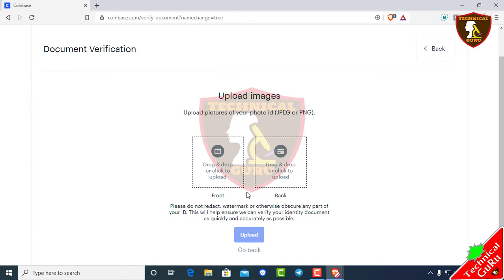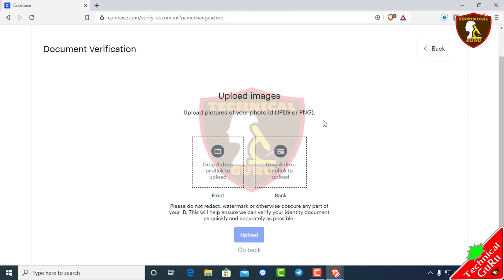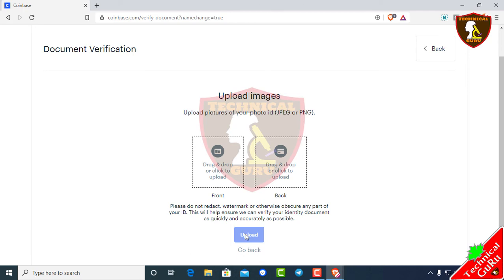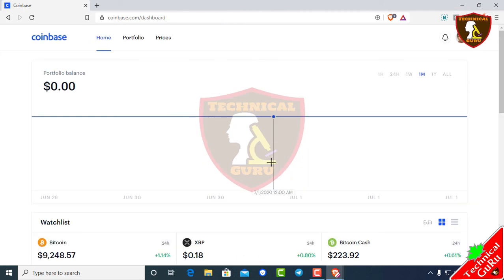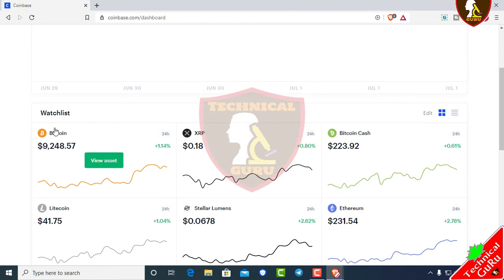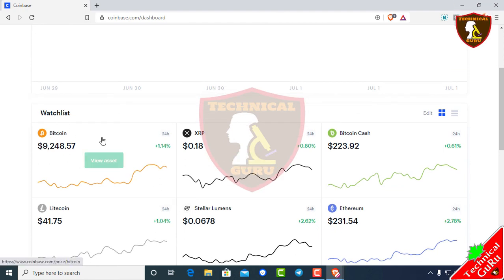Upload the file quickly by clicking the upload button. Once uploaded, the account will be verified. The Gmail and email linked to the account will be confirmed, and the account will be fully verified.